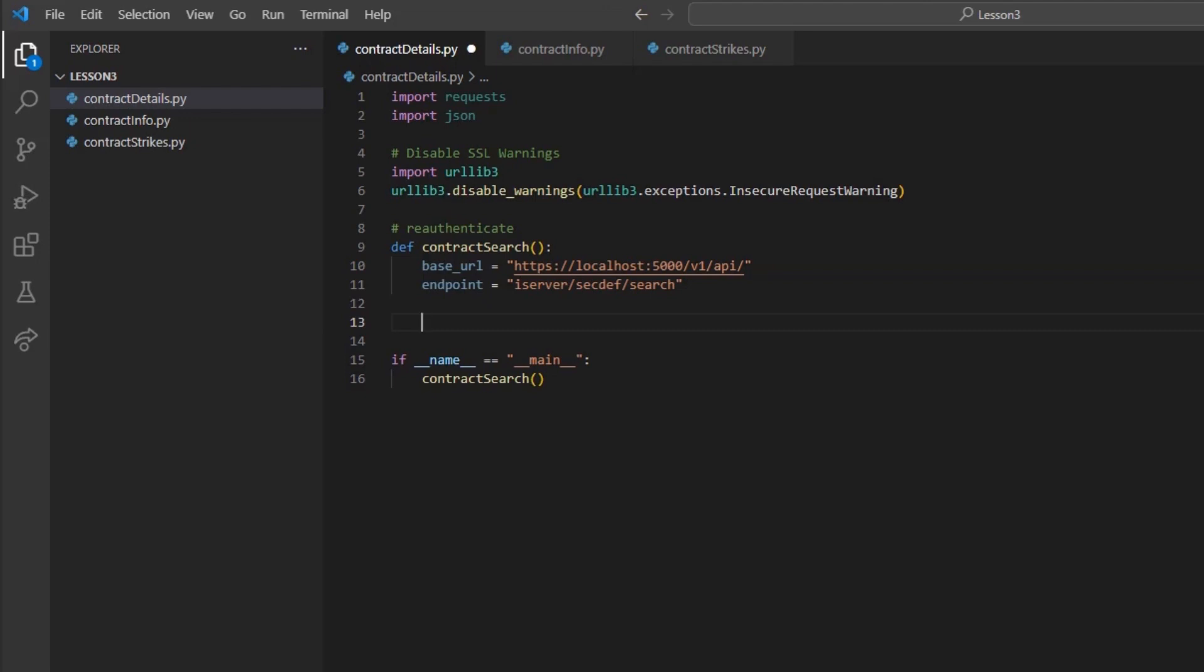This endpoint allows us to search for an underlying symbol or company name and retrieve a relevant contract ID. A contract ID, or con ID, is a unique contract identifier that will correspond to a specific symbol, security type, and currency. Every contract at Interactive Brokers will have a unique ID.